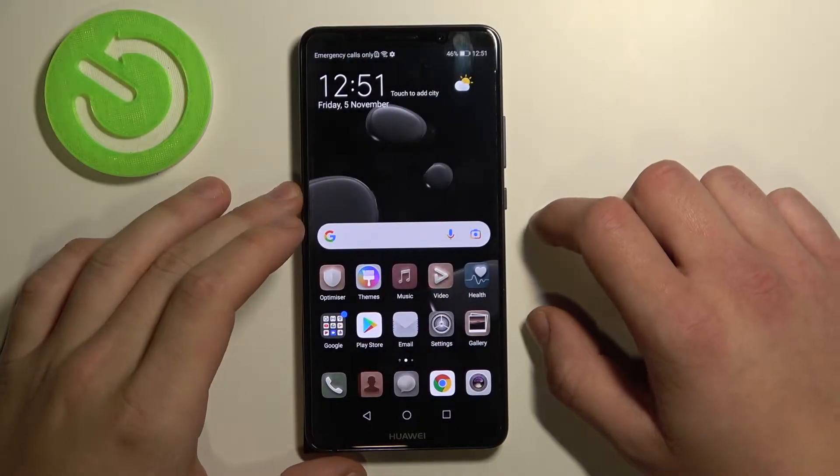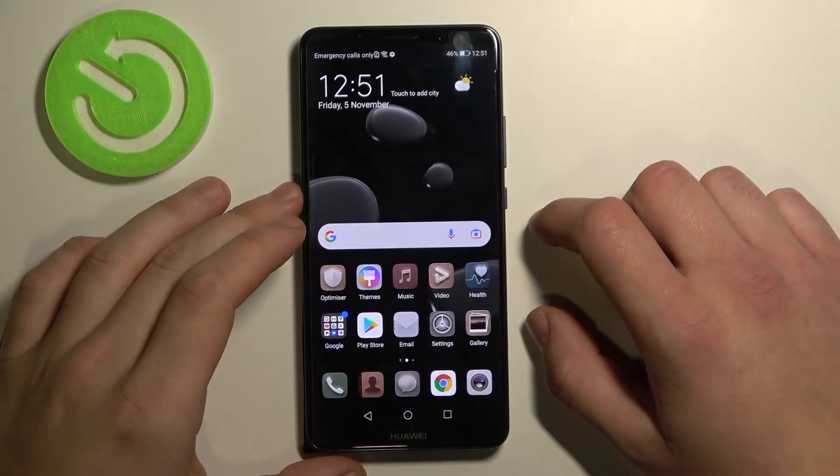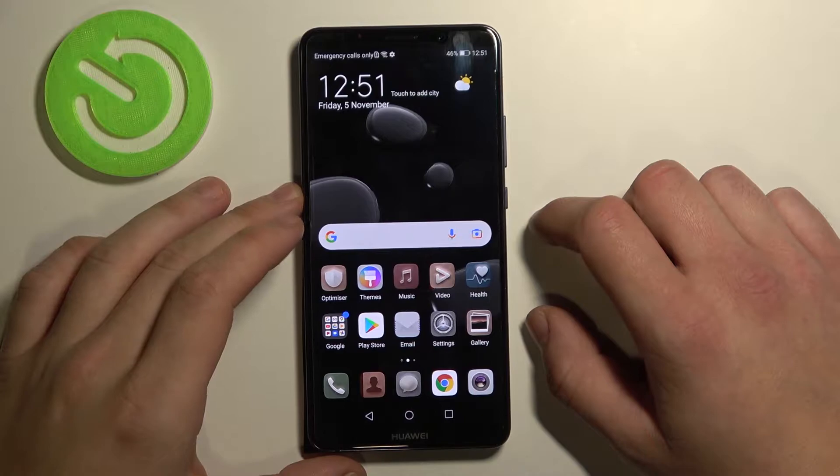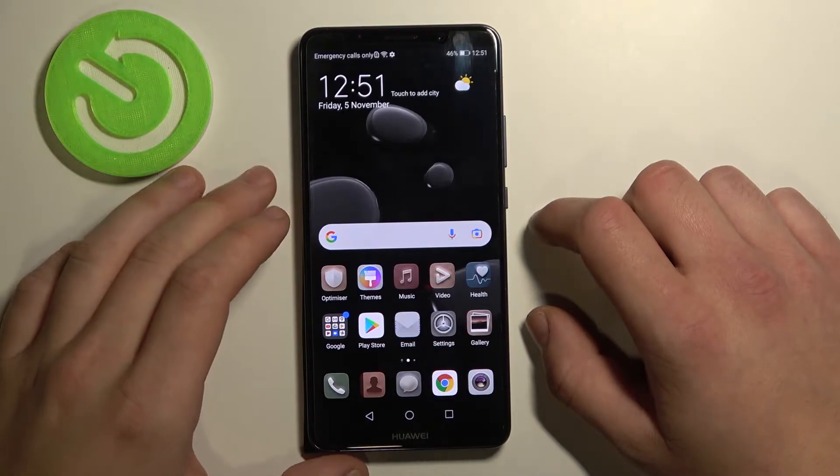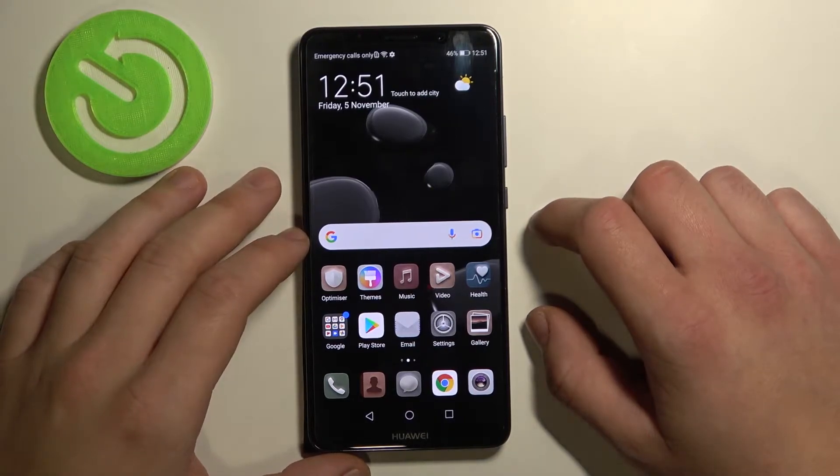Hello, in front of me I've got Huawei Mate 10 Pro. In this video I'll show you how to set a custom ringtone.